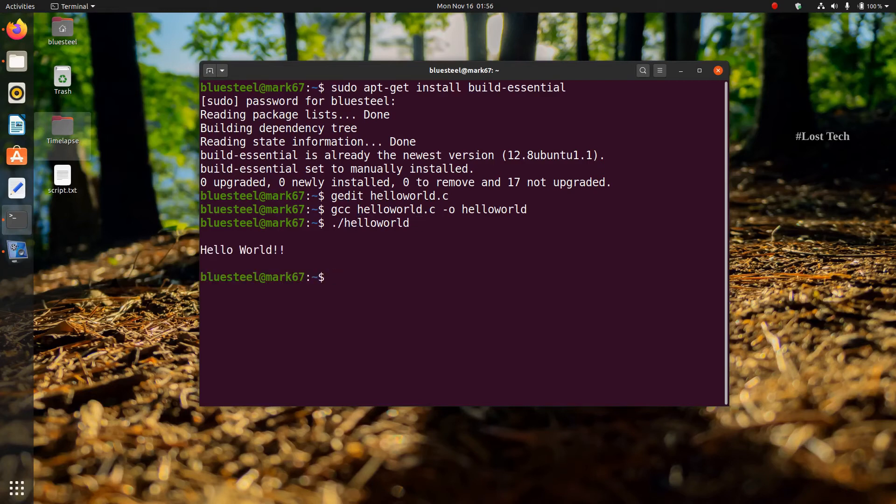So now you see how the program is executed and displaying the text we wrote to print. That is, hello world. Here is a quick summary for you.